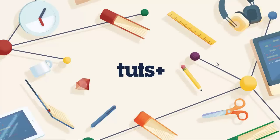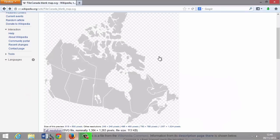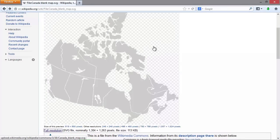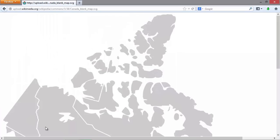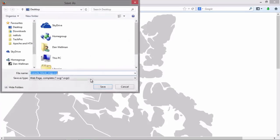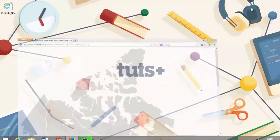We'll be working with a map of Canada. So let's download that first of all. We can get that from Wikipedia, and this is the image that we'll be working with. So let's just hit the full res link down here, and then we can save a copy of this. We'll save it to the desktop for now.